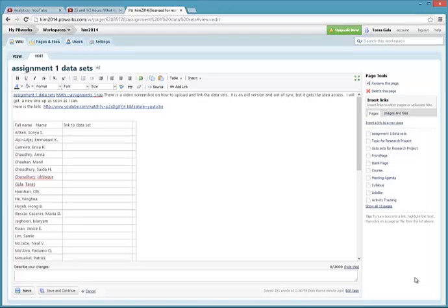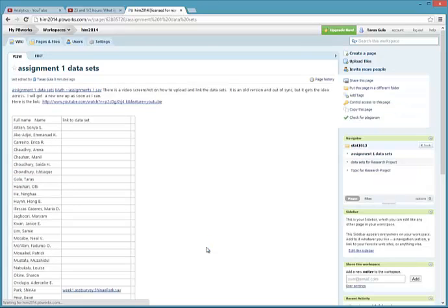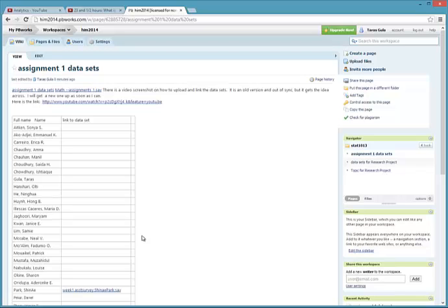This will be a short video showing how to upload and link a dataset to your name on the templates provided for you in PBWorks.